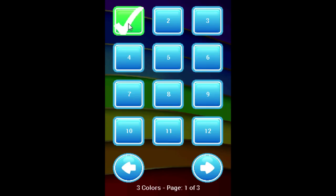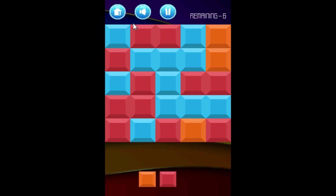Select the first level, which I already beat. Now what you see here is a grid of colors. What you have to do is flood the whole board with one color, and you can see here in the corner we have six attempts to do so.